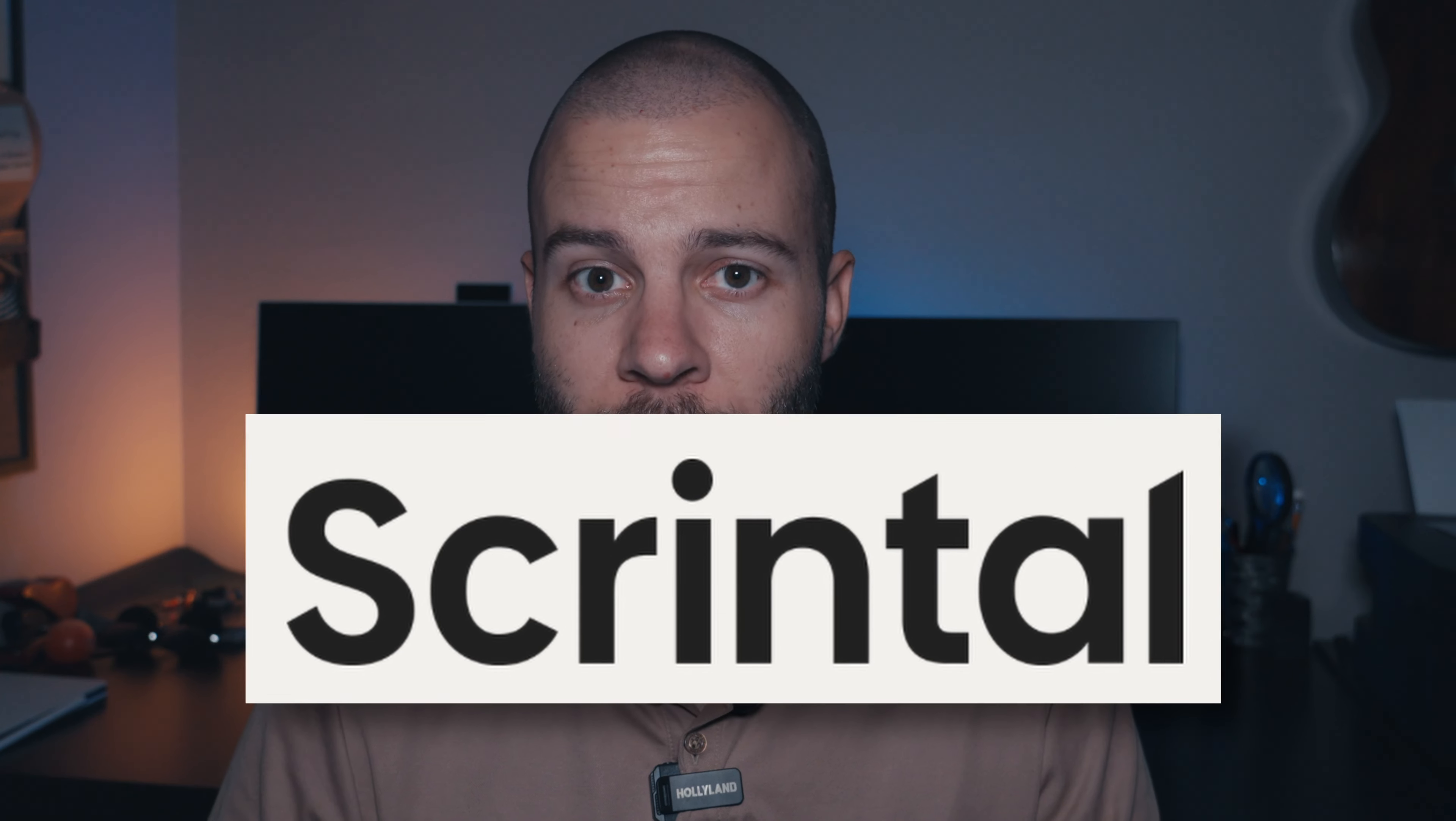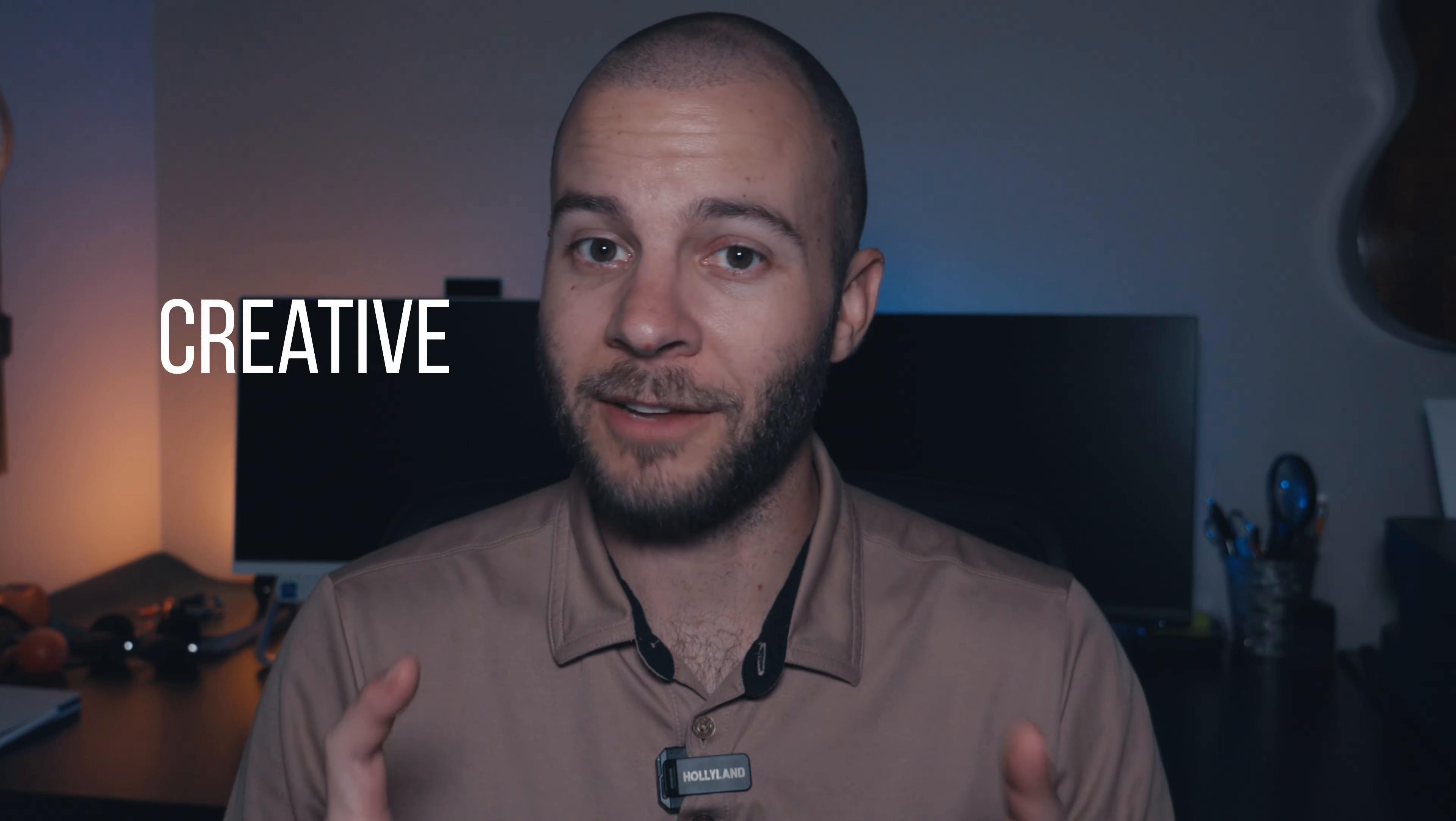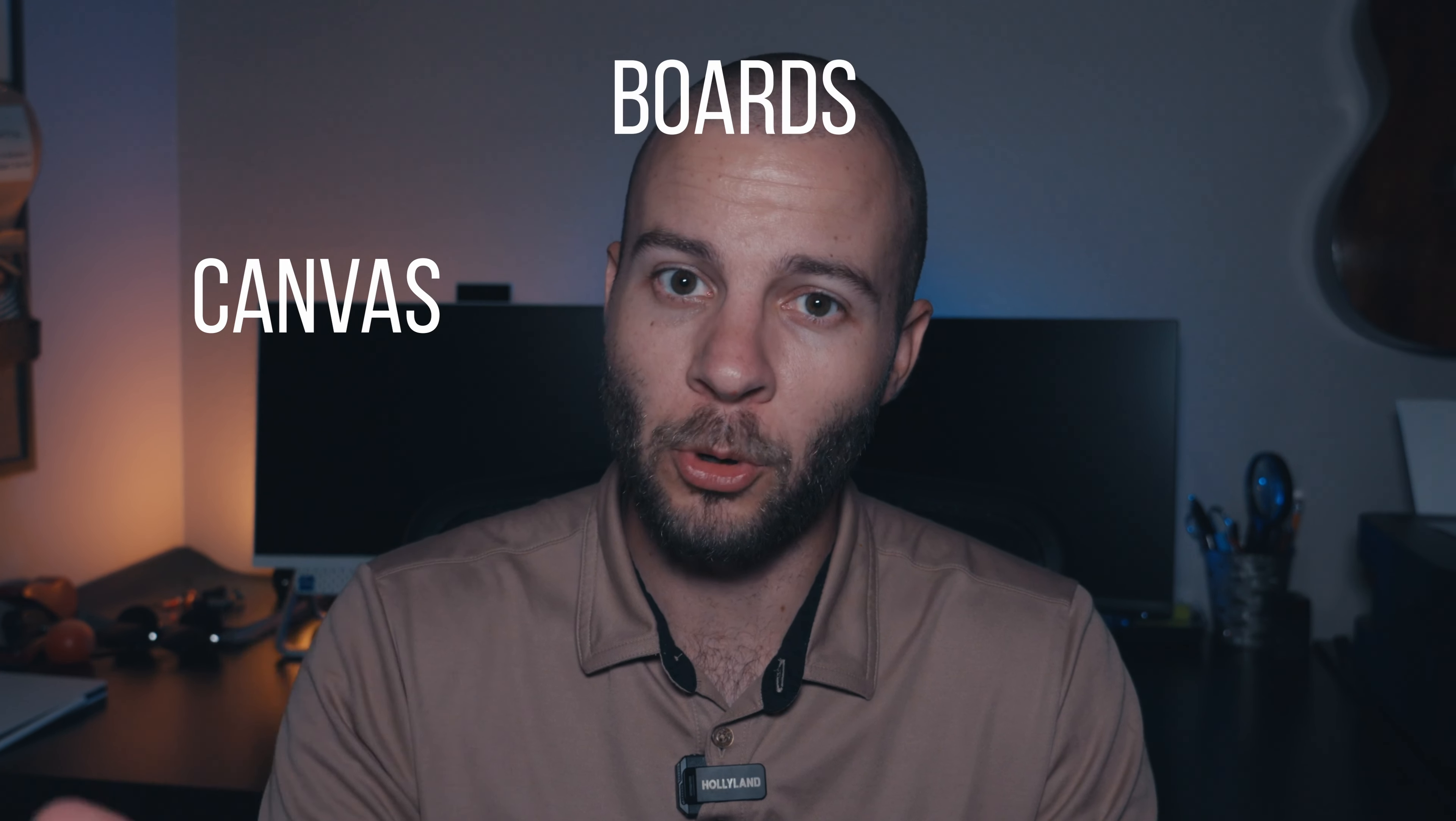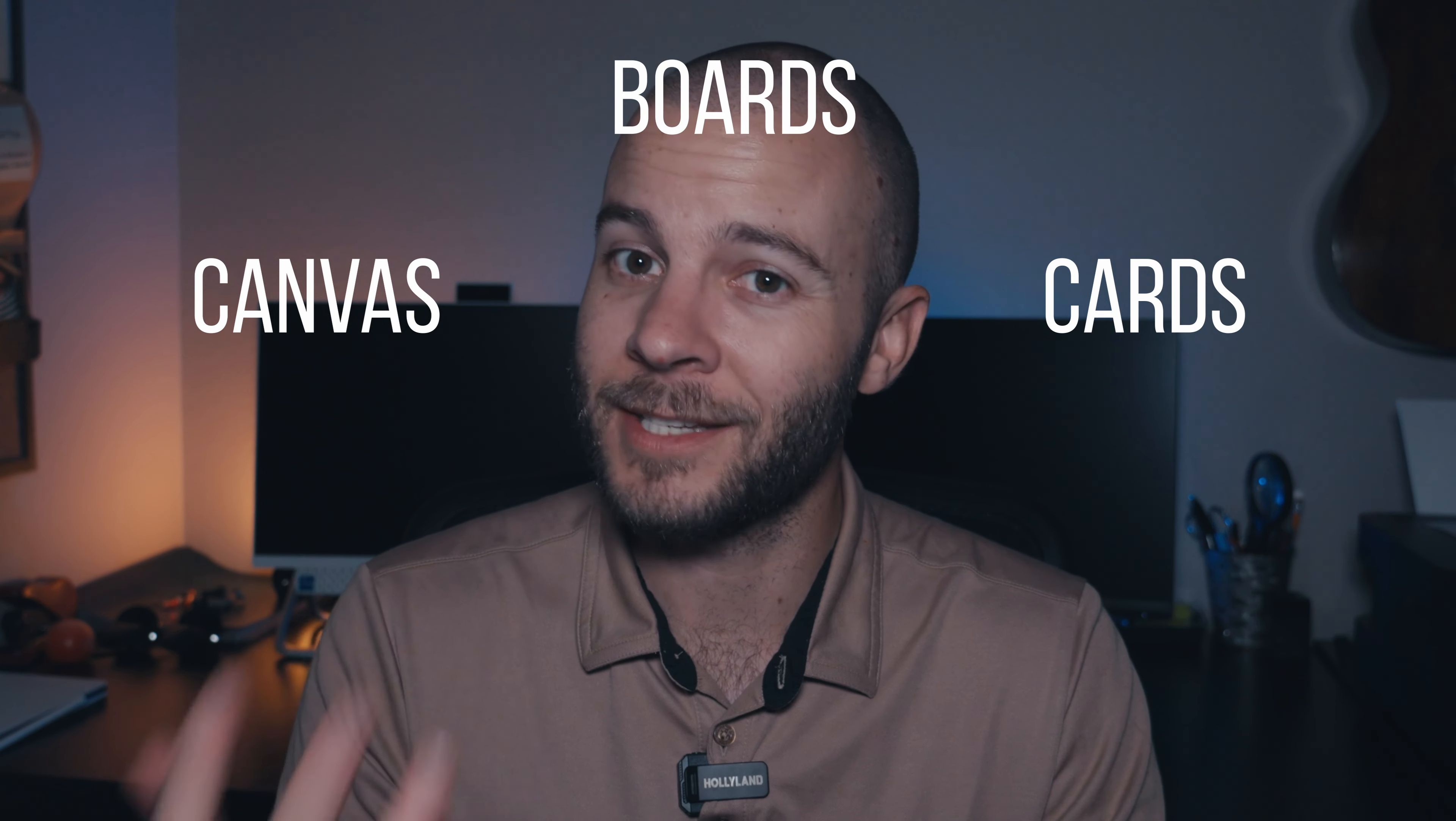The app or software is called Scrintle. So thank you, Scrintle, for sponsoring this video. So this app claims to help you convert creative ideas into structured knowledge and solve real world problems. But specifically, it's a visual note-taking tool to capture your creative ideas using canvas, boards, cards, etc.